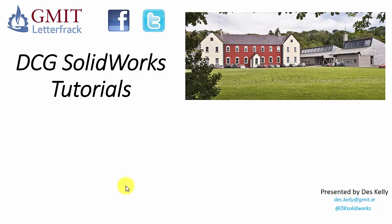Hello there, Des Kelly here from GMIT Letterfrac and welcome along to another of our DCG Solidworks tutorials.